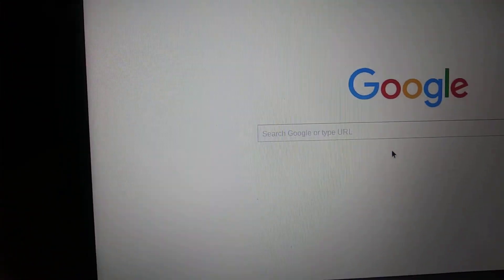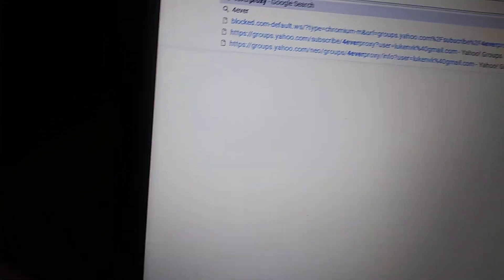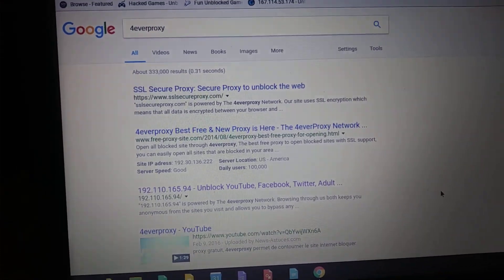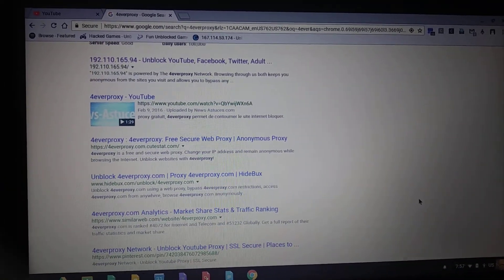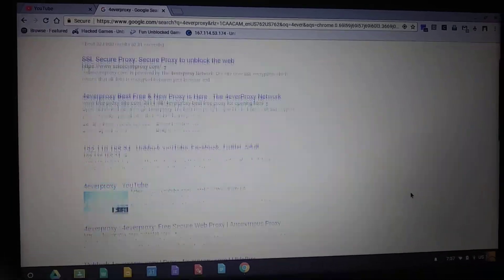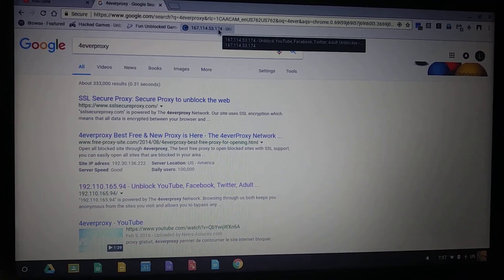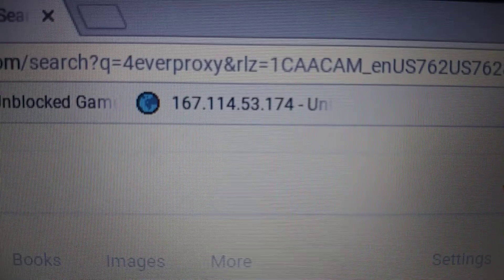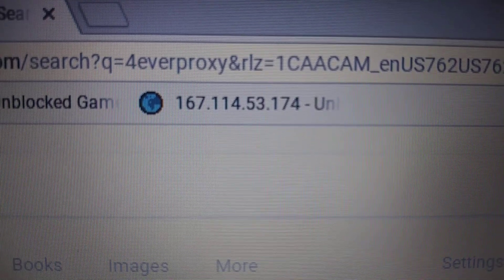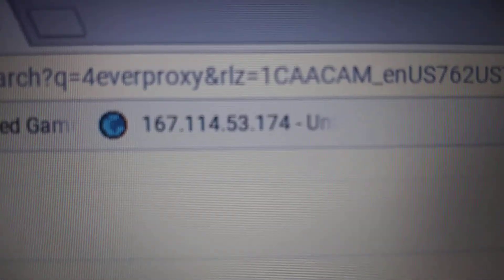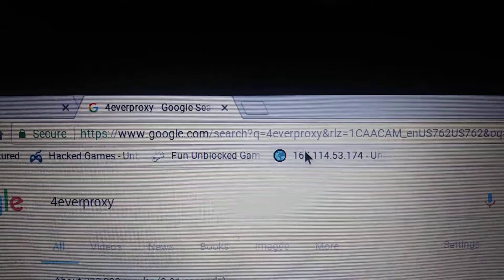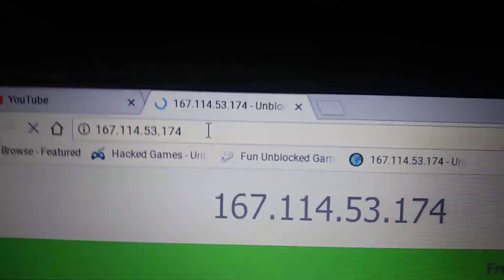We're going to search up 'forever proxy' again and see what we can do. Obviously that's not working, so I'm just going to give you this code. Copy it down and put it in your web browser: 167.114.53.174. Go and take it and put it right up in your browser and just hit enter.